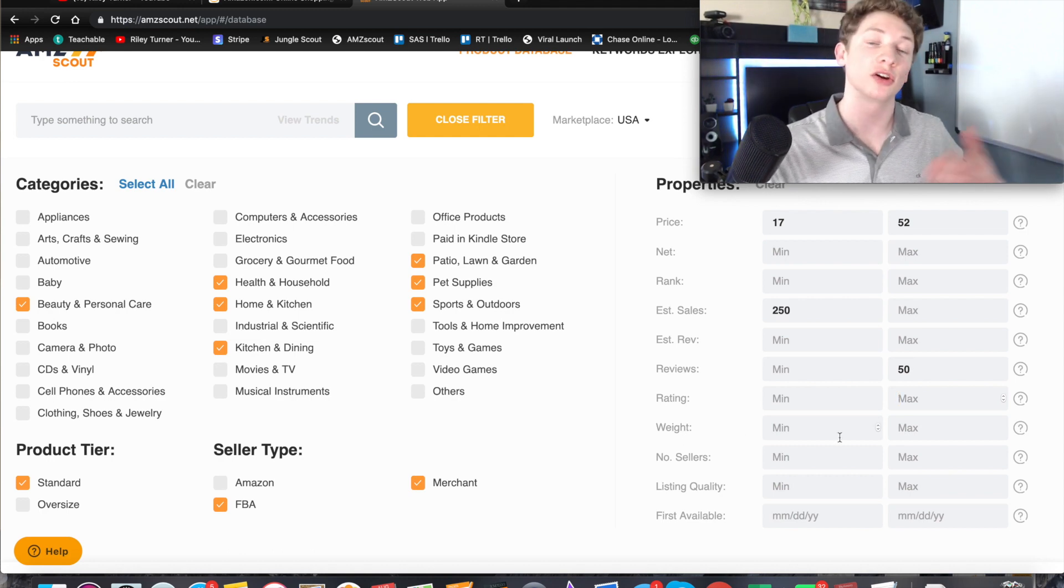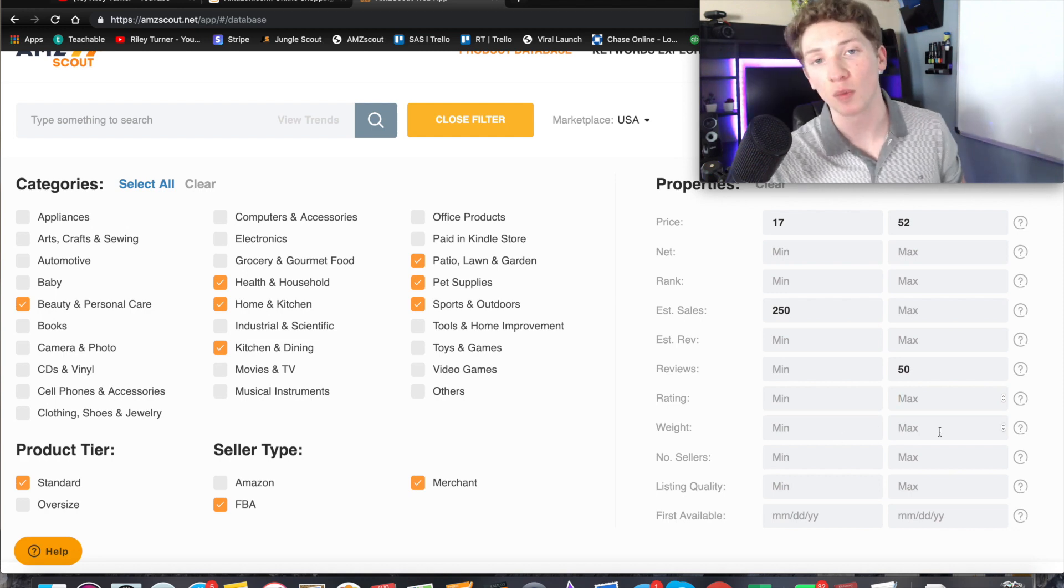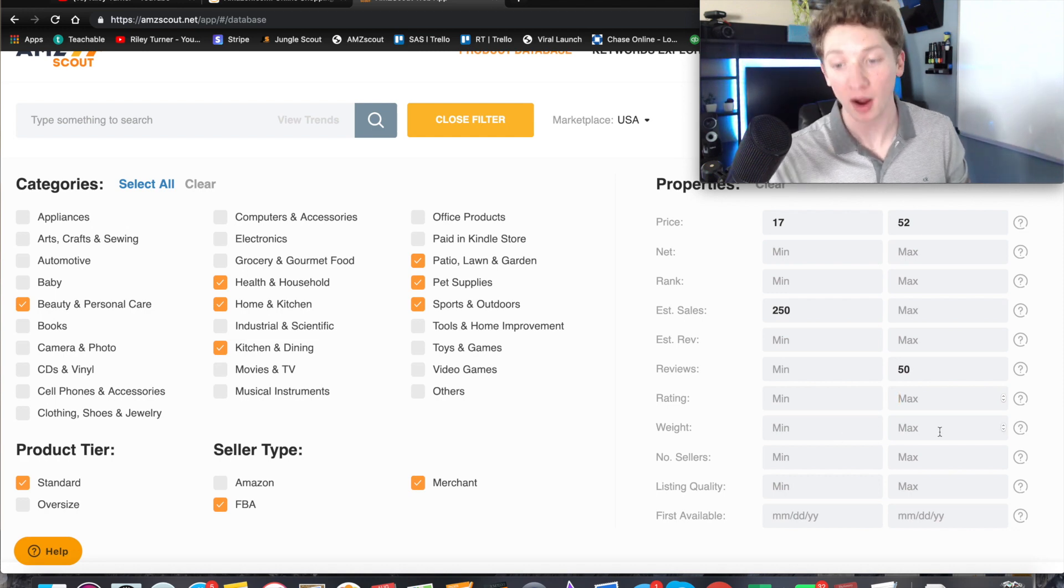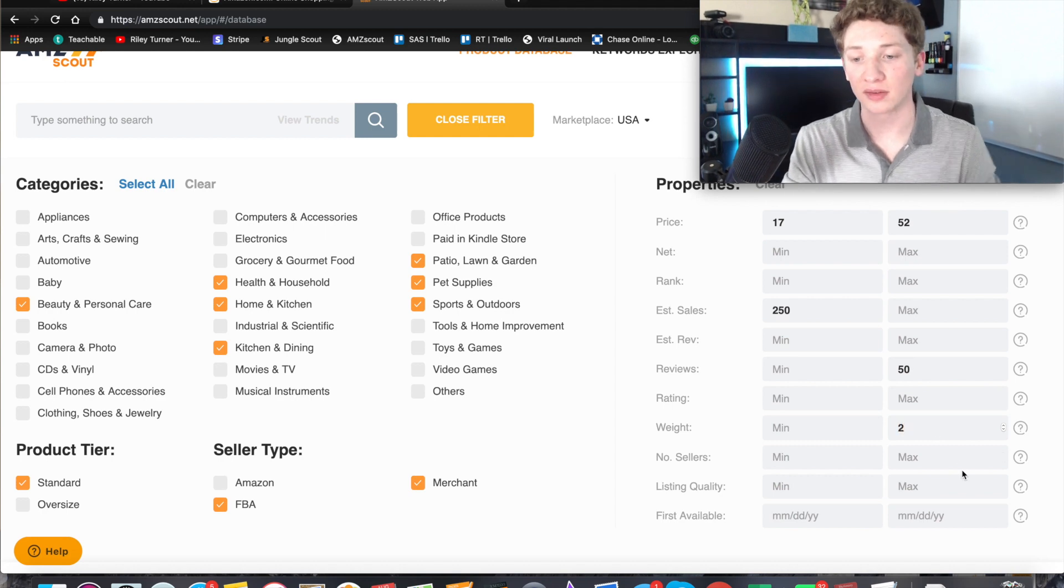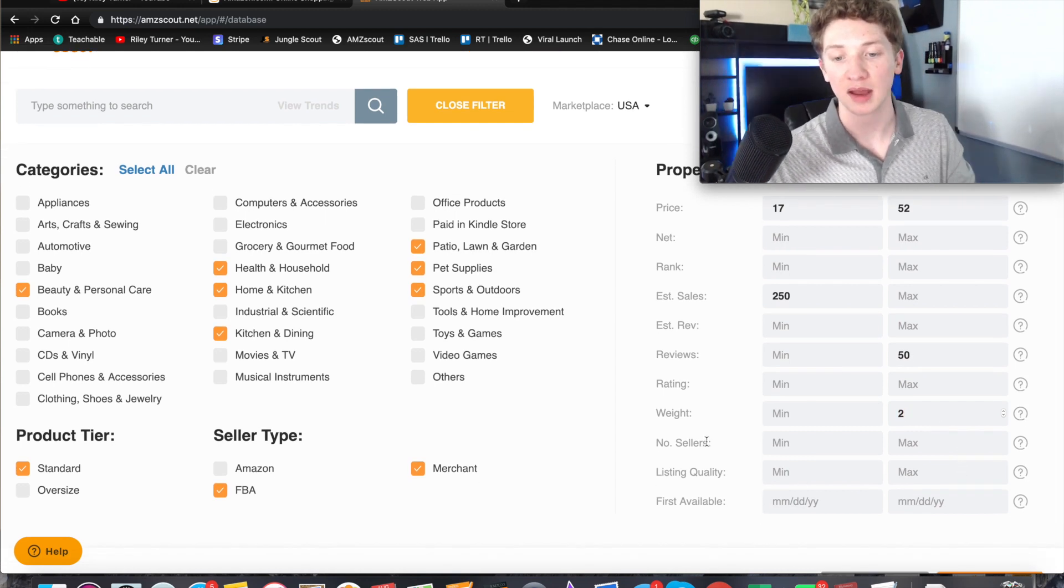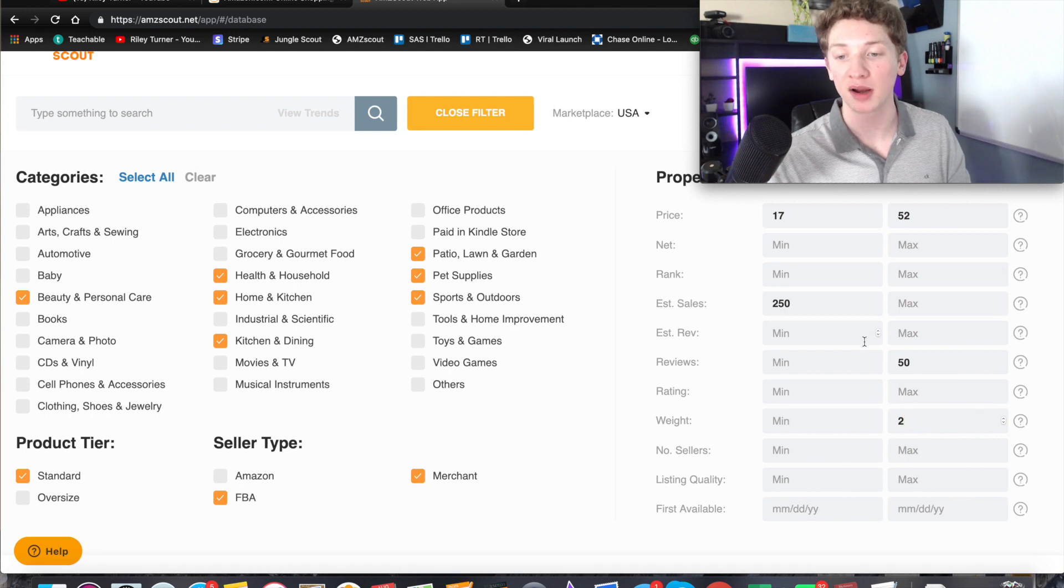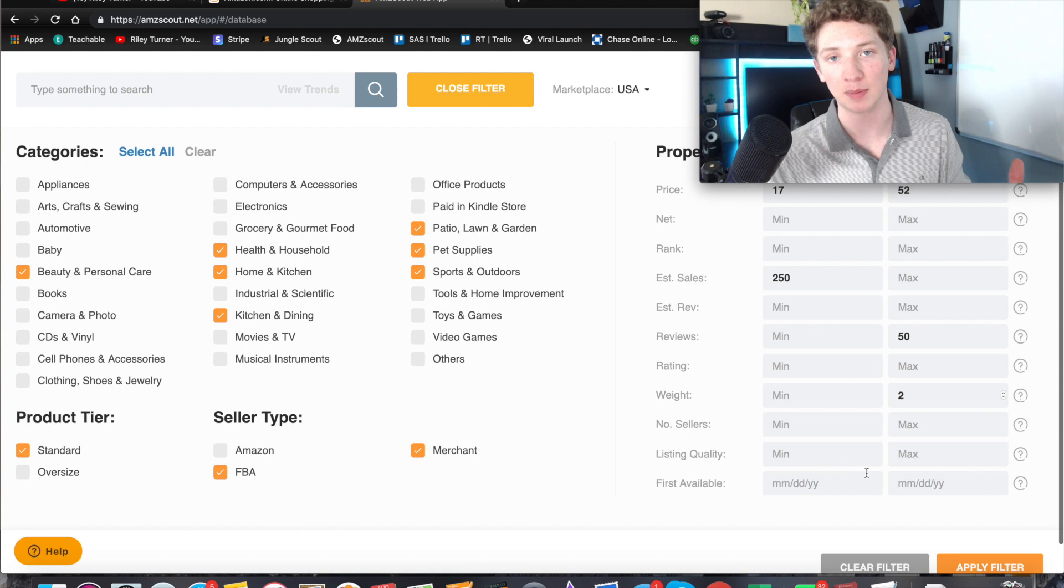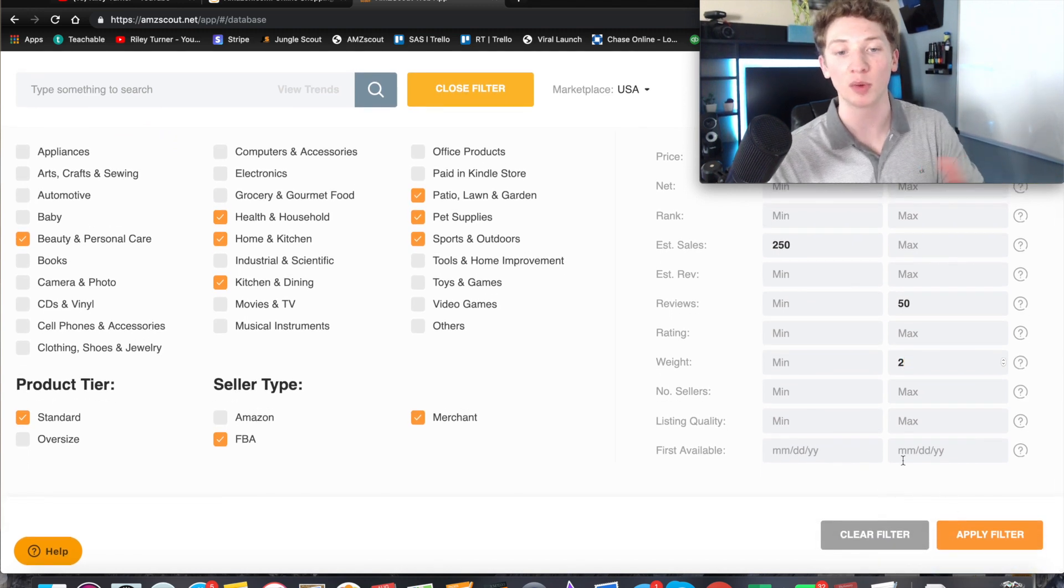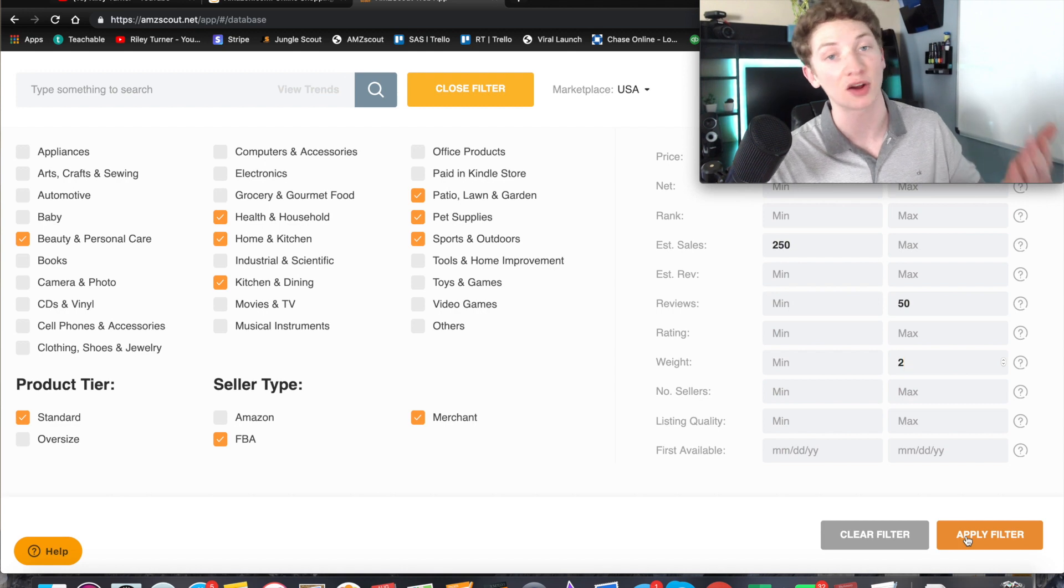After that we have weight. This is going to determine how expensive your shipping costs are going to be. So the higher the weight, the higher the price for shipping, obviously. So we are going to want to do two pounds and below. That is what I usually recommend. Now all the rest we're going to leave blank. This is going to be pretty broad right here, but we can get more strategic with these other boxes. But for now we're going to keep it simple, not overwhelm you. Once we have all this filled out, we're going to click on apply filter and it's now going to show us our results.